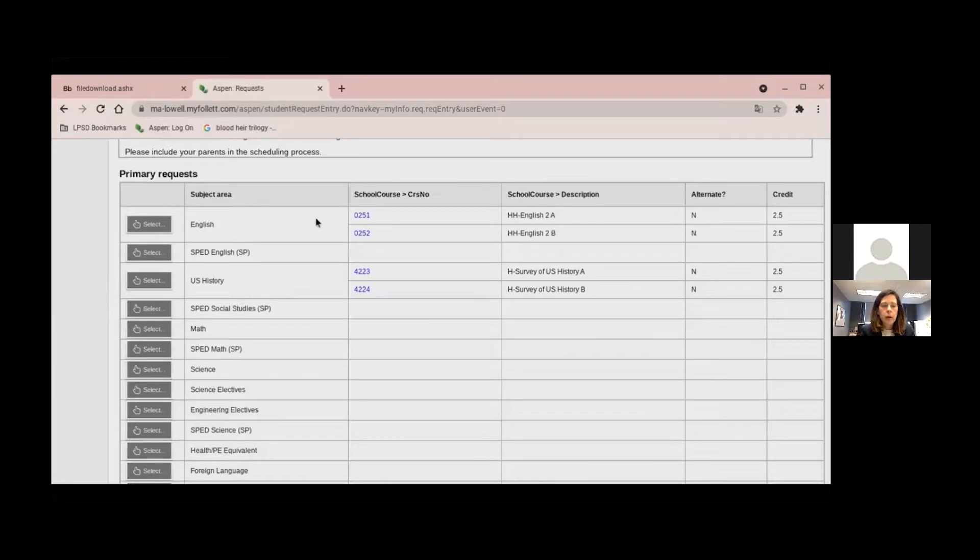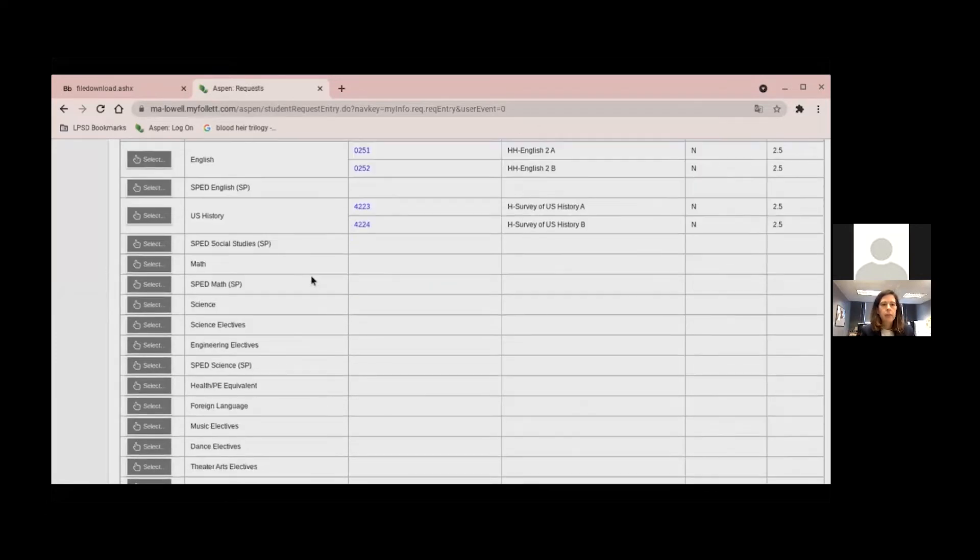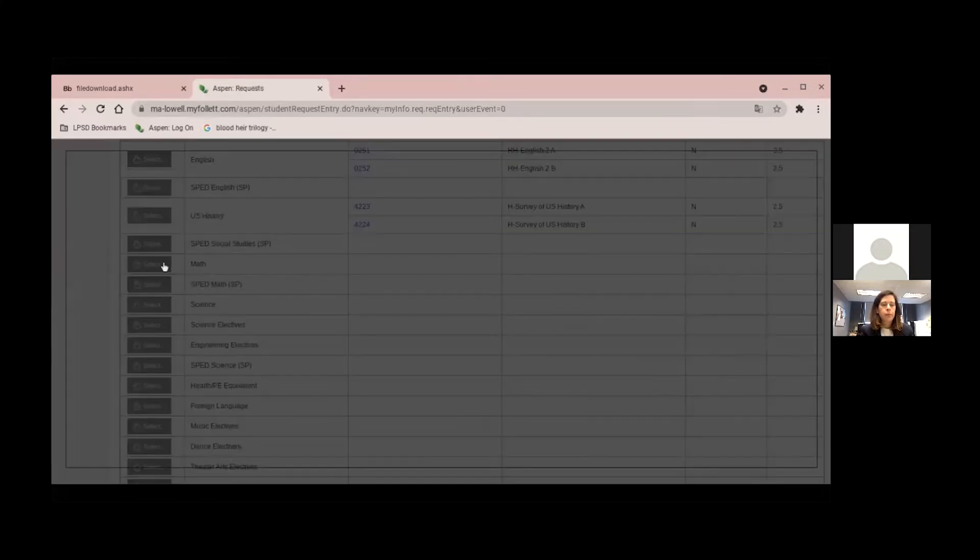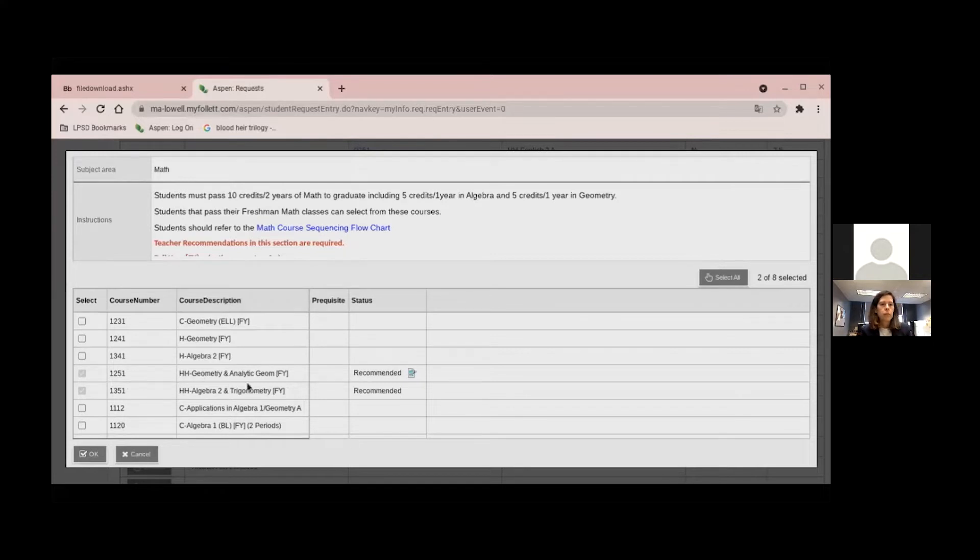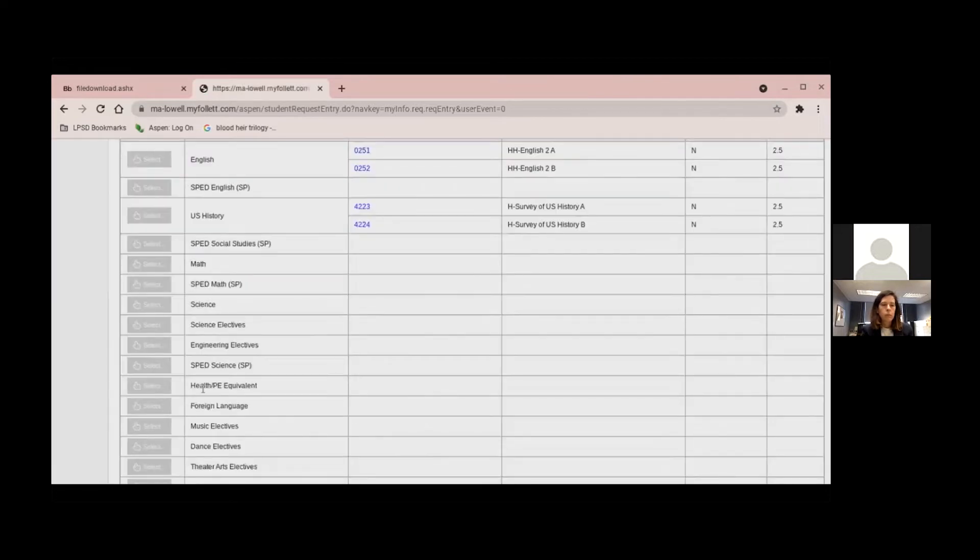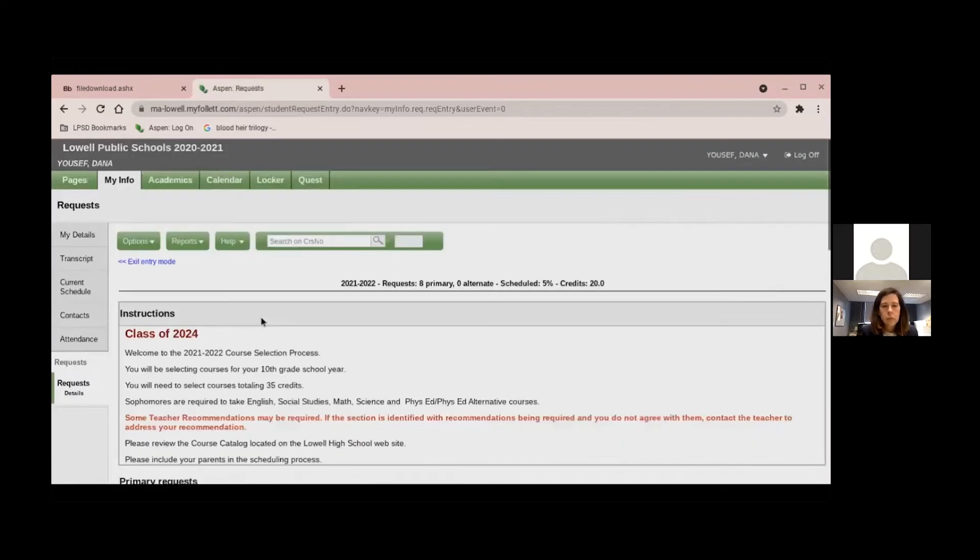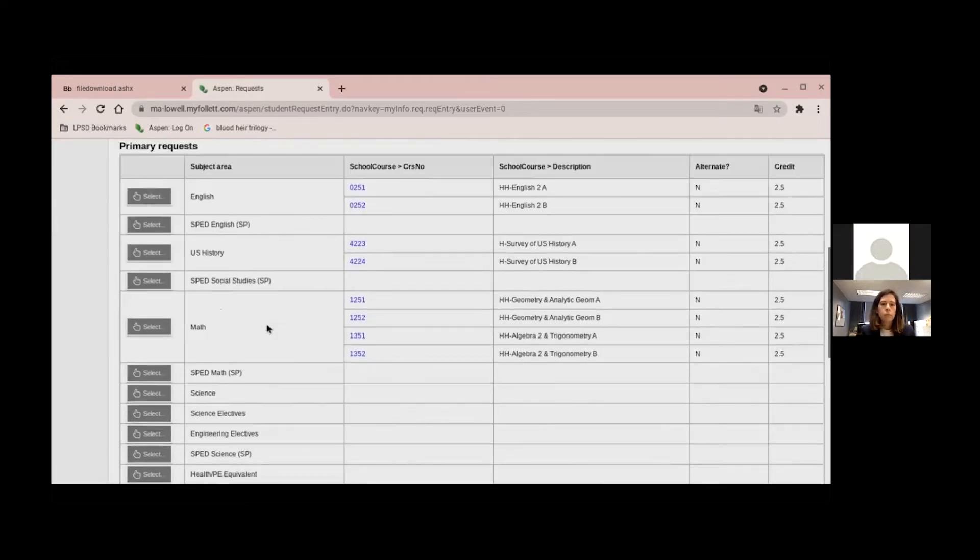So, Donna, if you want to continue, why don't you - you've done English, you've done social studies. Let's check out math and science. All right. For math here, as you can see, the teacher recommended me for High Honor Geometry and Analytics and then High Honor Algebra 2 and Trigonometry. So I am taking two math classes and here all you have to do is just click OK. Like Ms. Rothschild said, you should be going with what your teacher recommends.